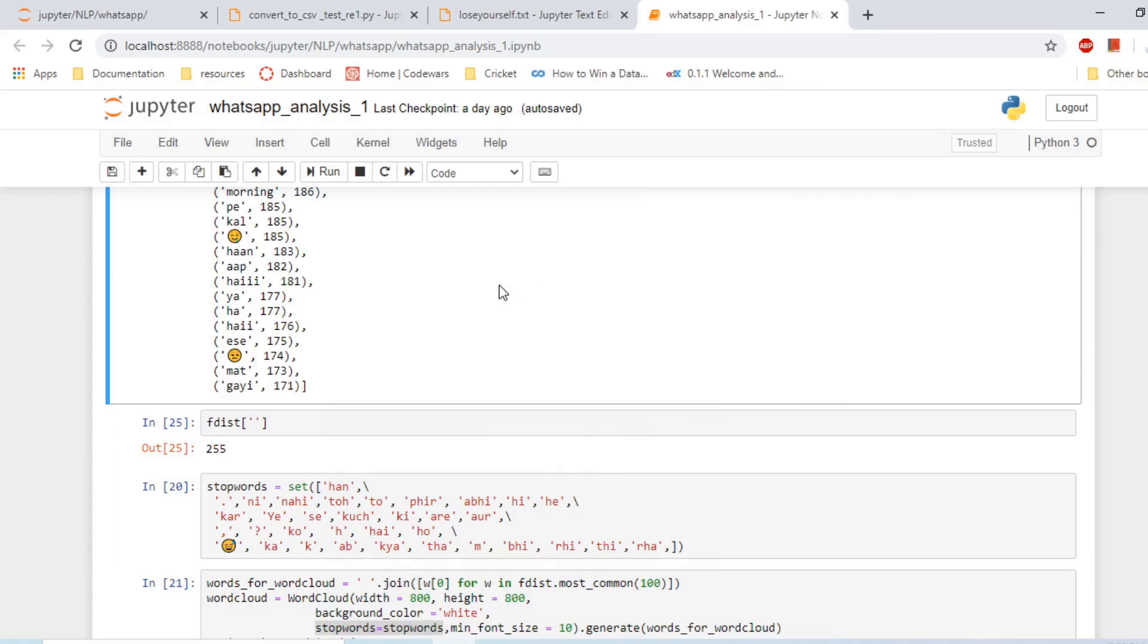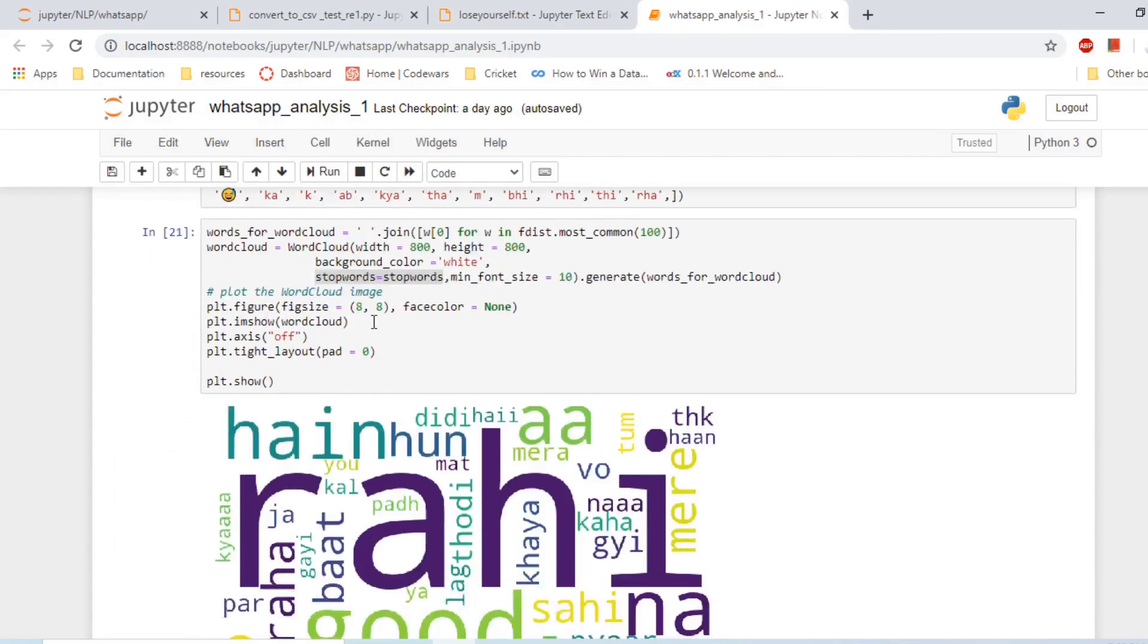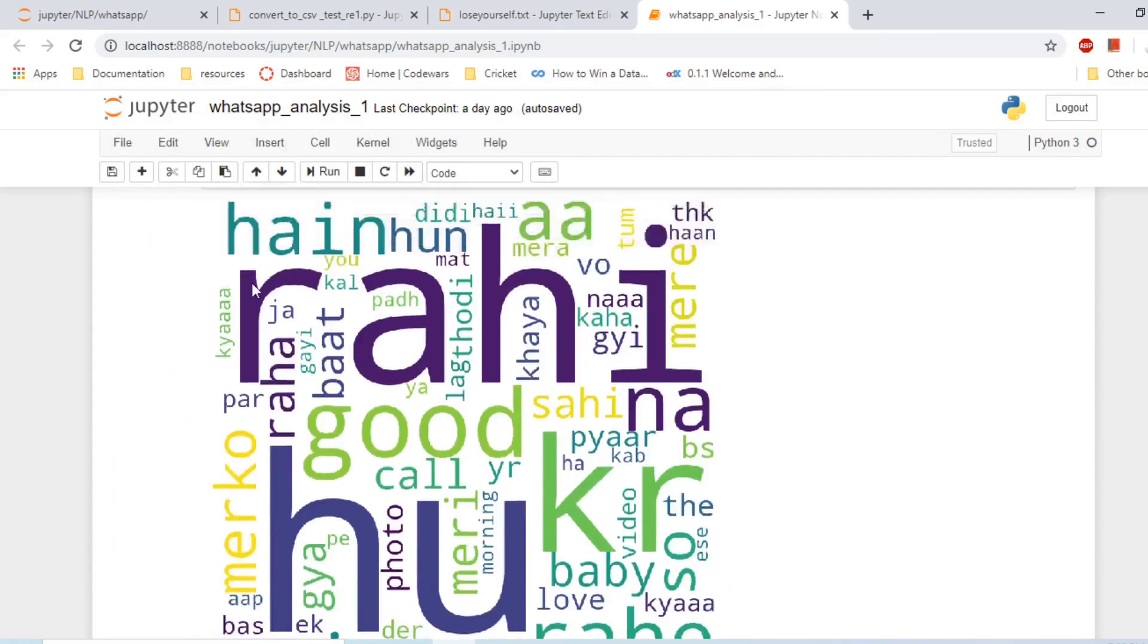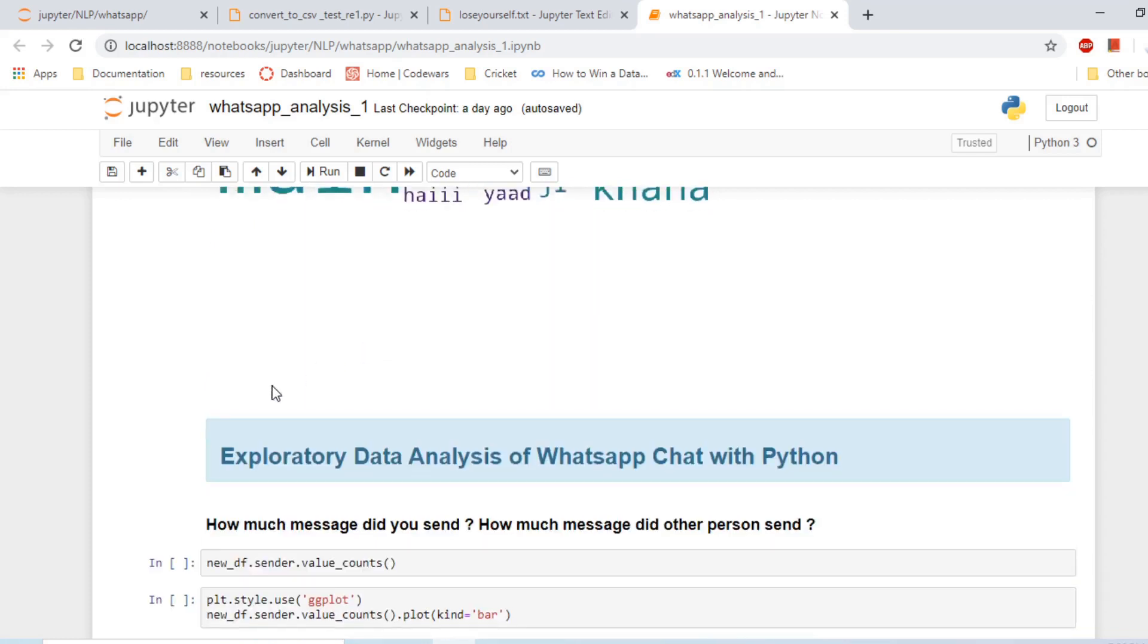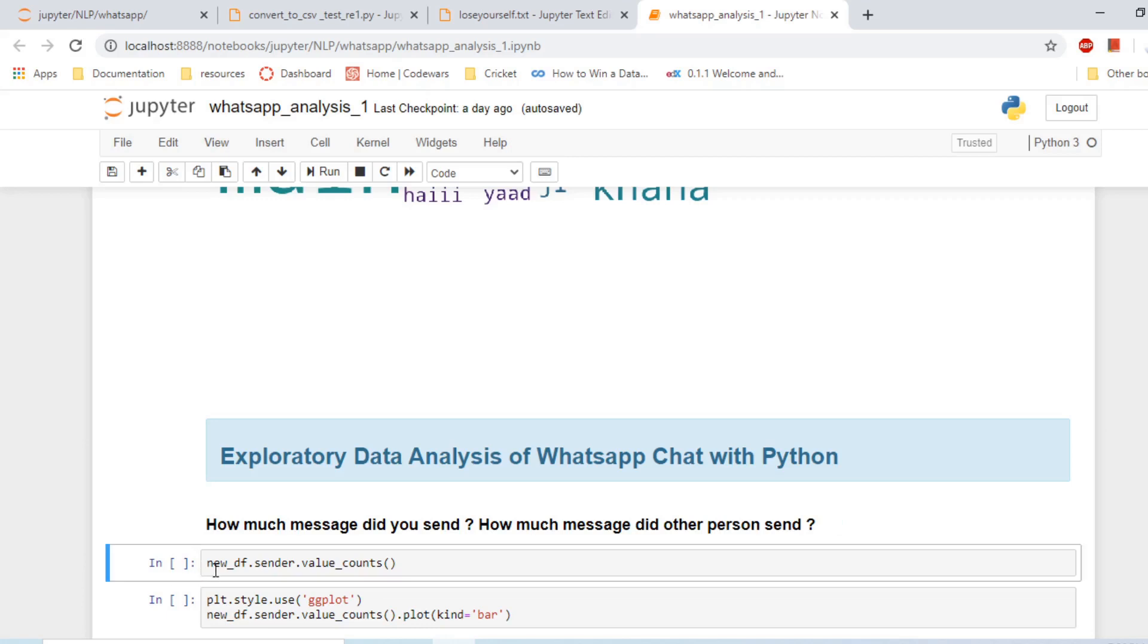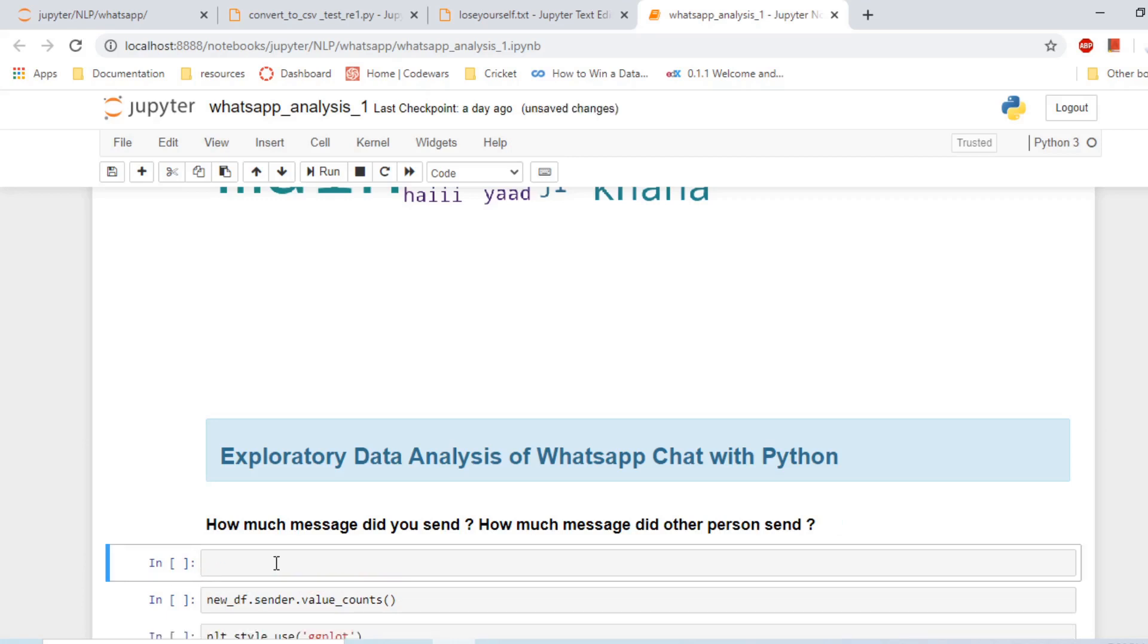Okay, so in the last video we created a word cloud out of WhatsApp chats. Next we are doing exploratory data analysis on these chats. It is very obvious to do exploratory data analysis by asking good questions. So what are some questions that we can ask from this dataset?